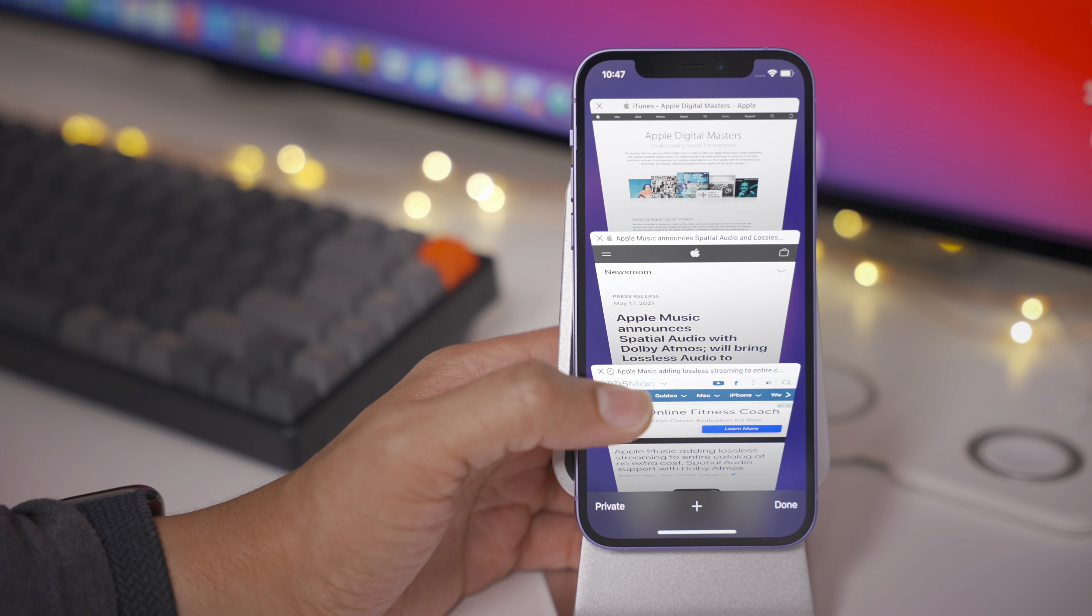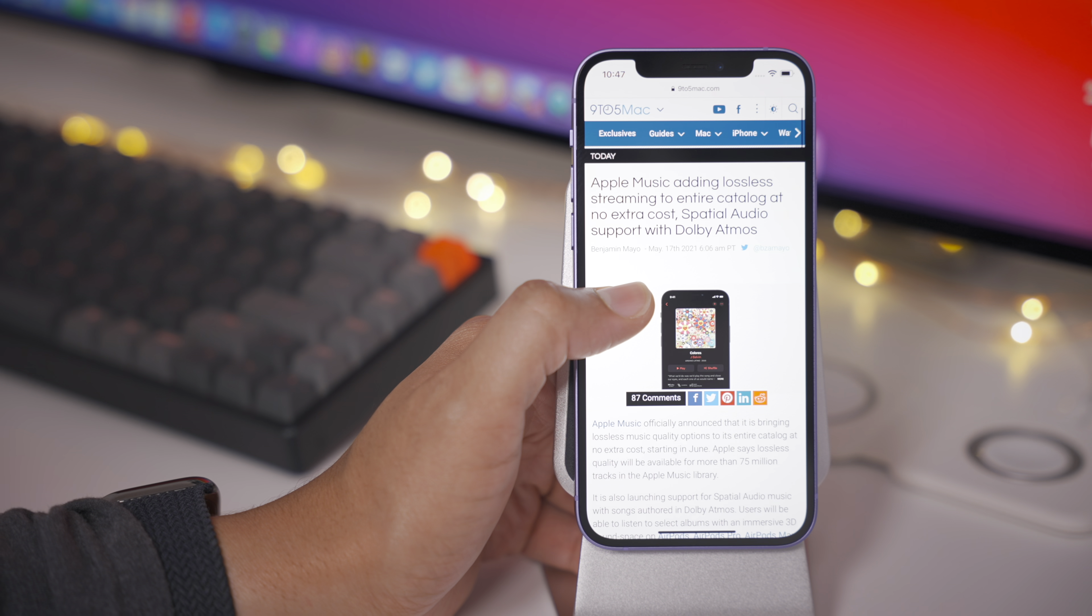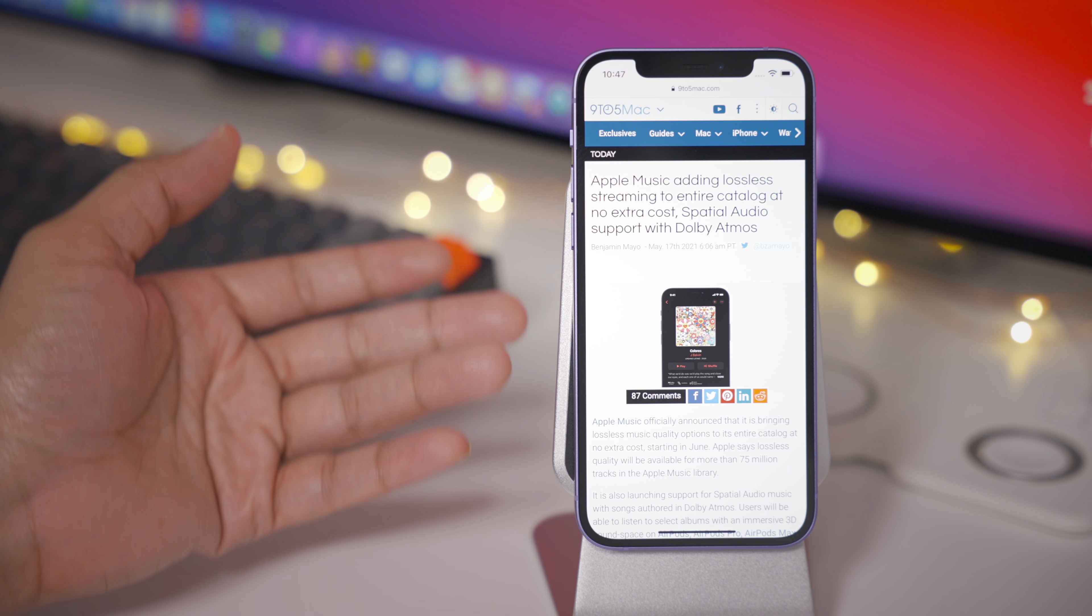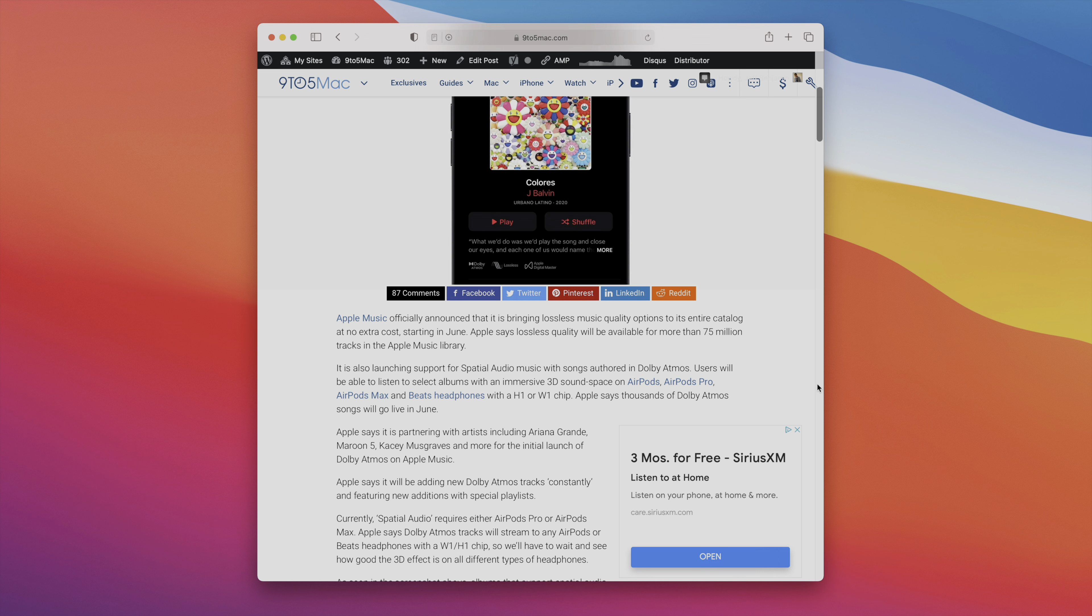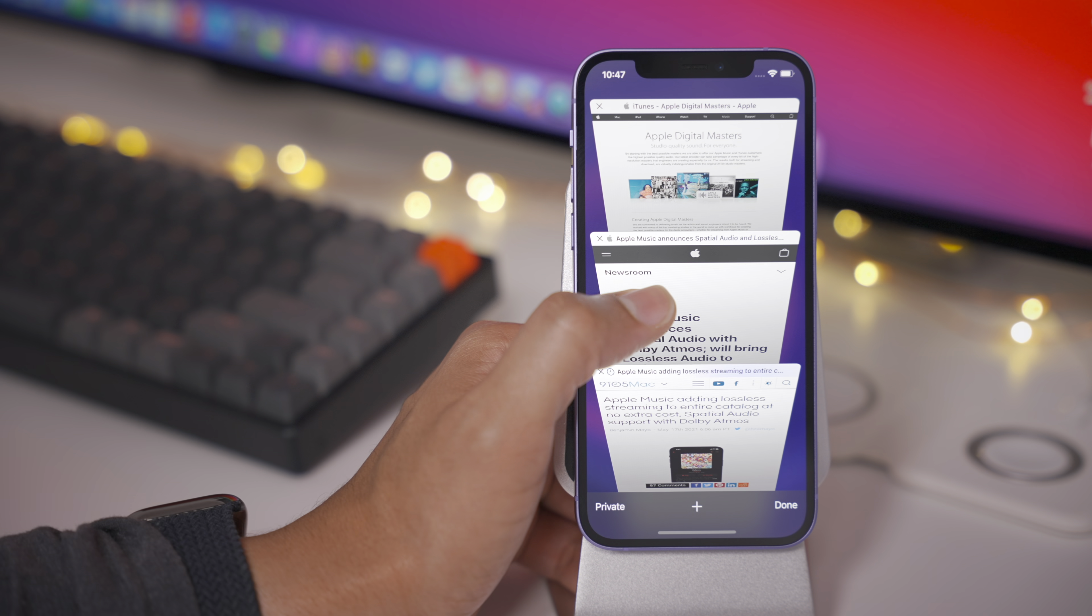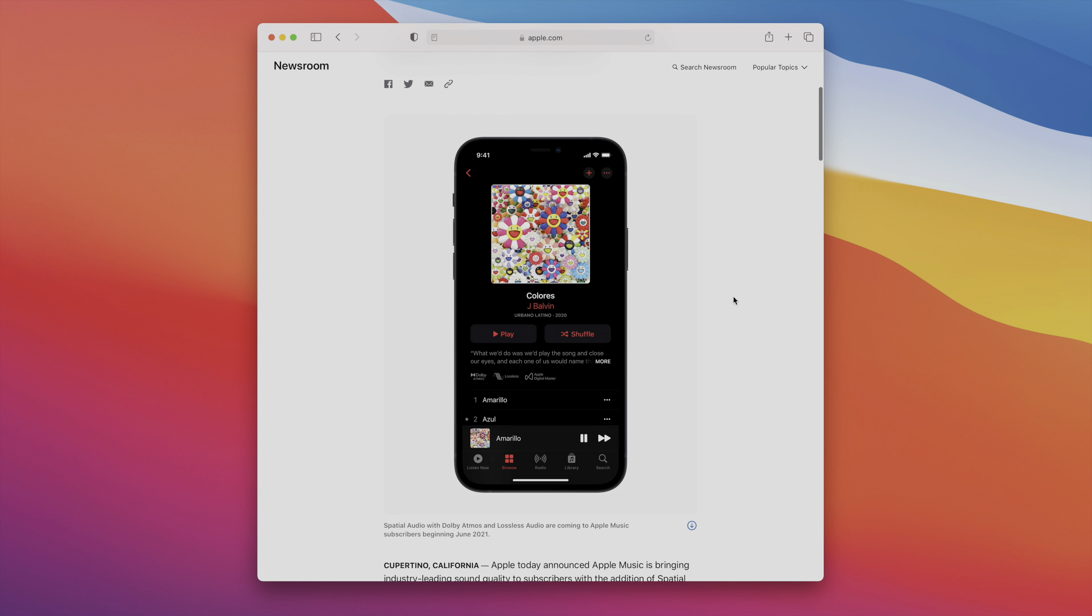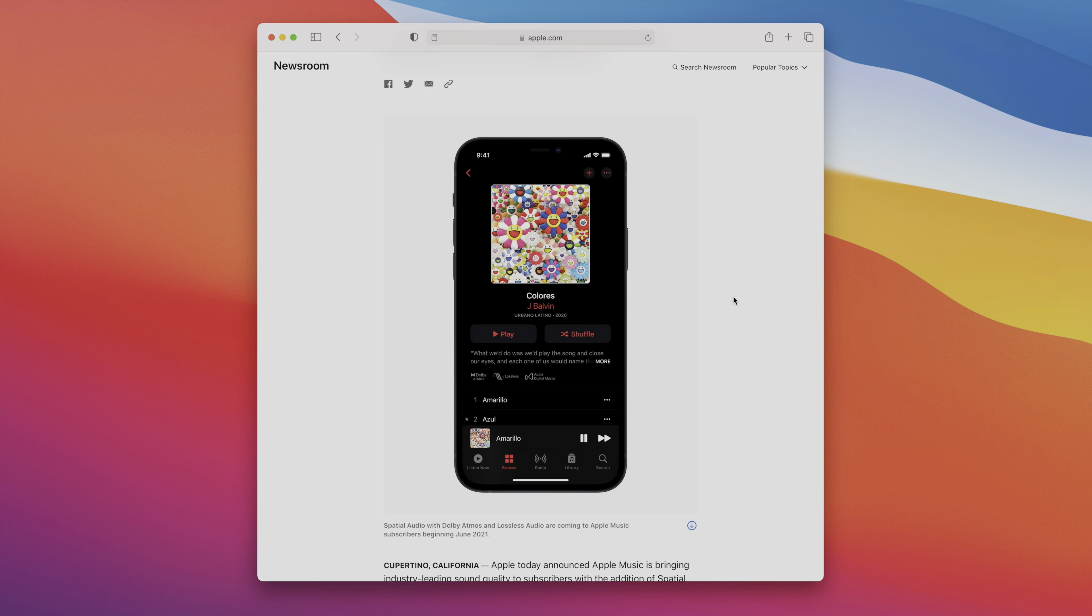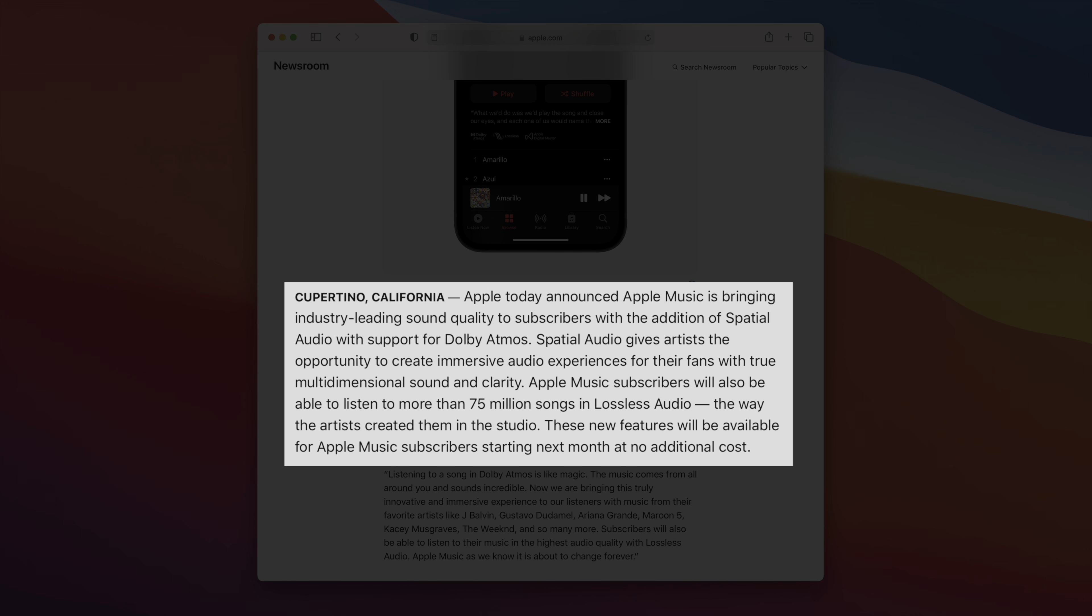Apple has basically announced two major new improvements to Apple Music, and that is lossless audio and spatial audio with Dolby Atmos. Apple pushed out a press release talking about these new improvements with Apple Music. One of the things you're going to notice are a couple of new badges for Dolby Atmos and for lossless audio for albums that support those new features. Be on the lookout for those new badges later next month when lossless and Dolby Atmos support goes live officially with content that supports those features.